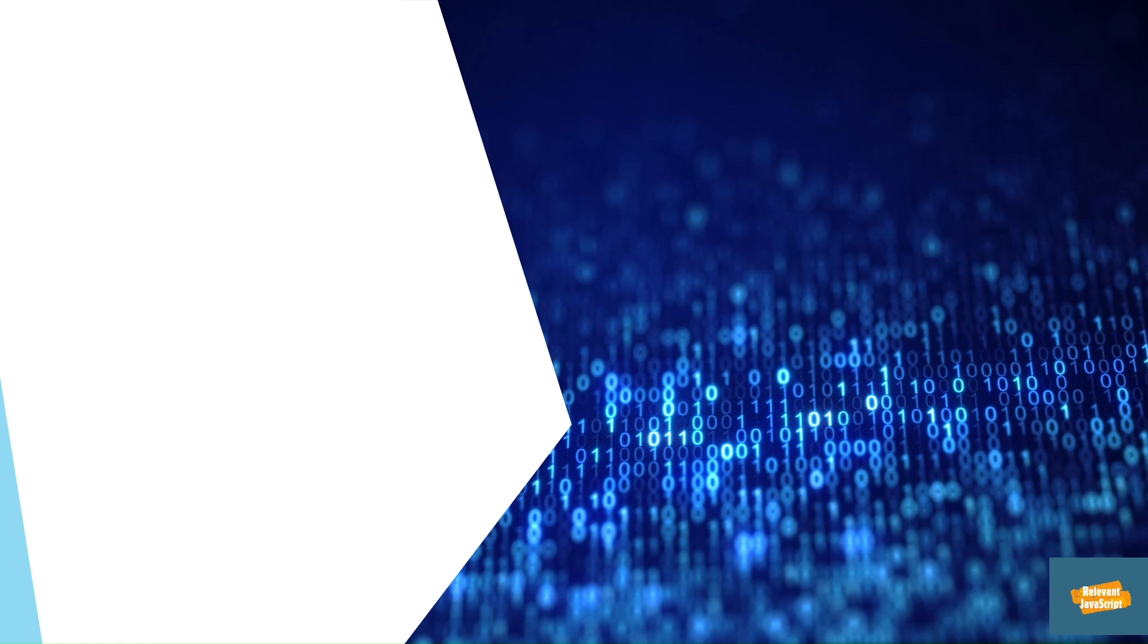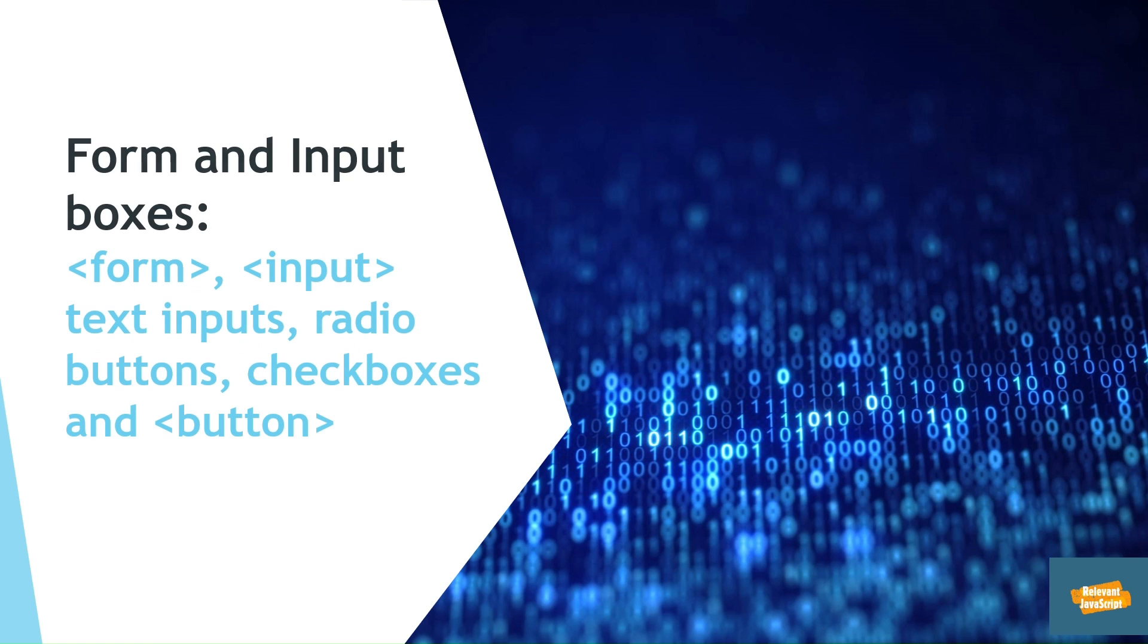After containers, you have to learn form tag, all text inputs, radio buttons, checkboxes, and button tag.